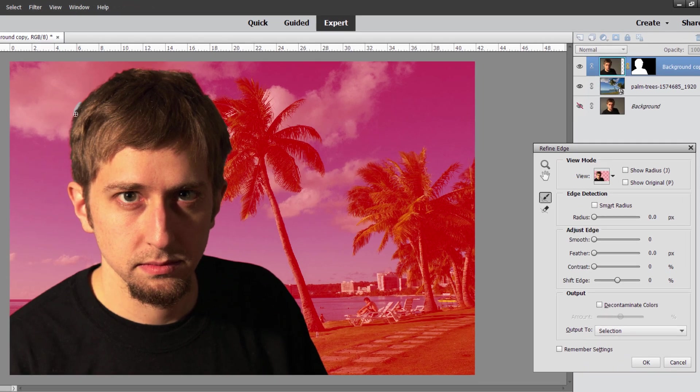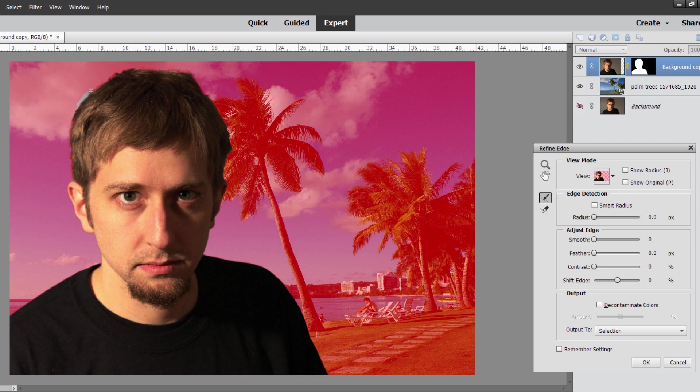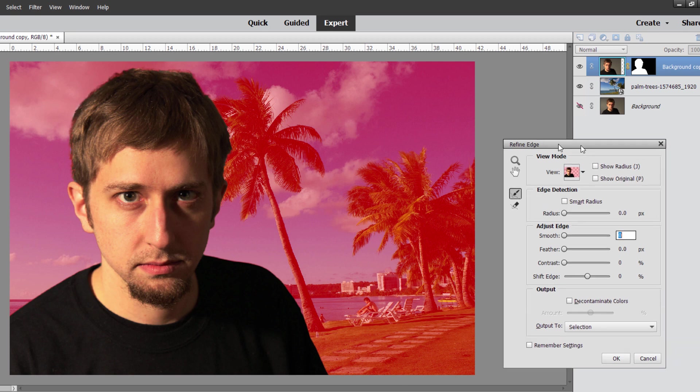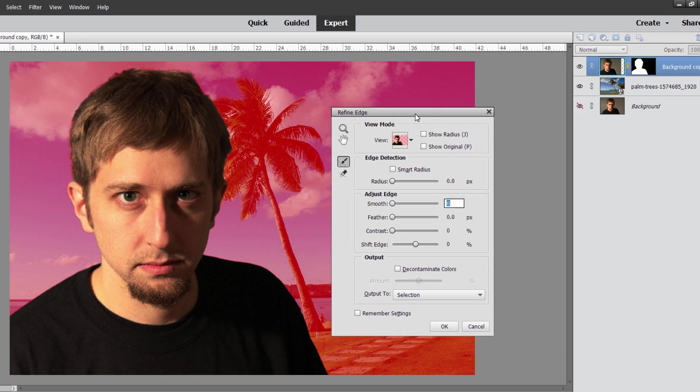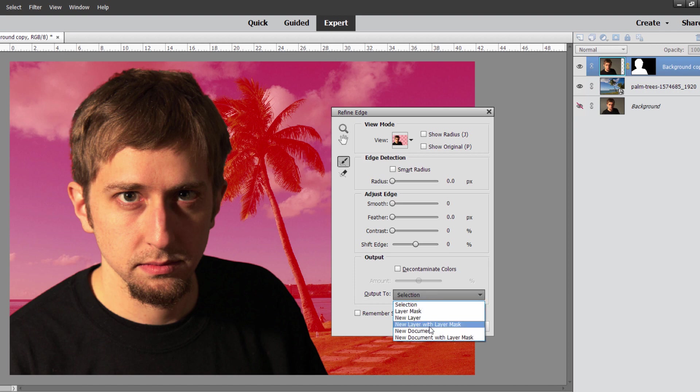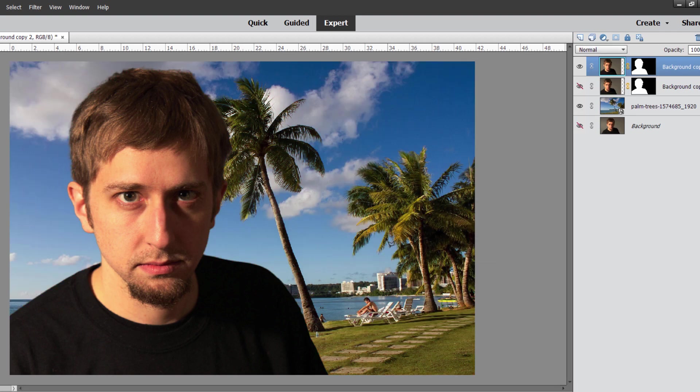I'll go ahead and I'll just redo the hair just a little bit right down here so we have something to work with. And then come down here and change this to new layer with layer mask. Choose okay and it gives you a new layer.